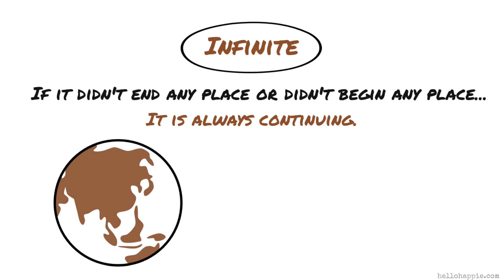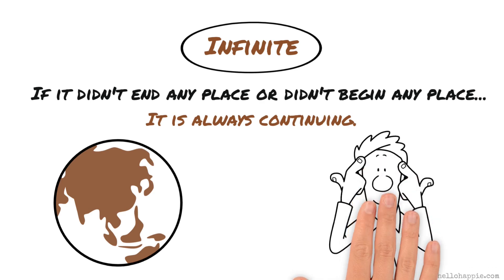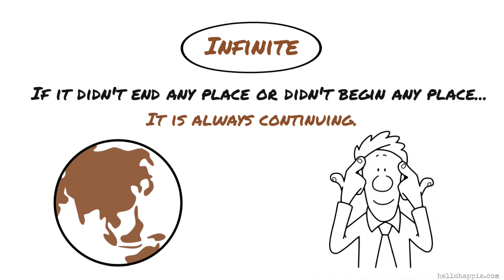So to try to define that which is infinite with a brain or a mind that is finite is an impossibility. Lao Tzu knew this and understood this.